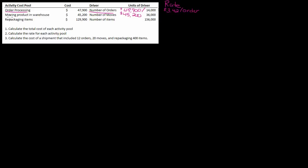So for moving, my total cost is $45,200, so I'm going to divide $45,200 by 36,000 moves, and my rate for this is $1.26 per move. Always labeling.